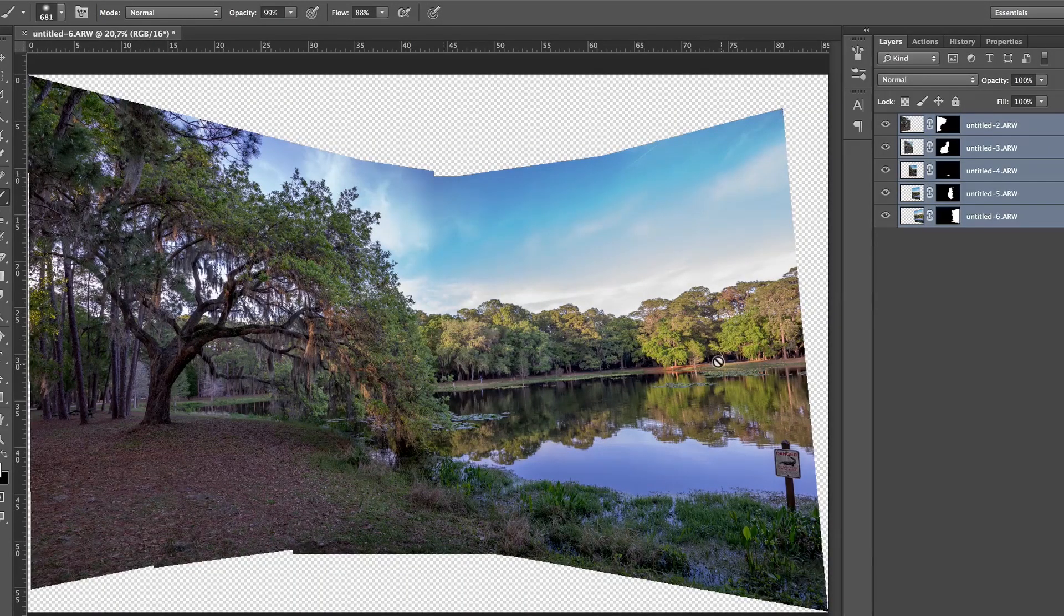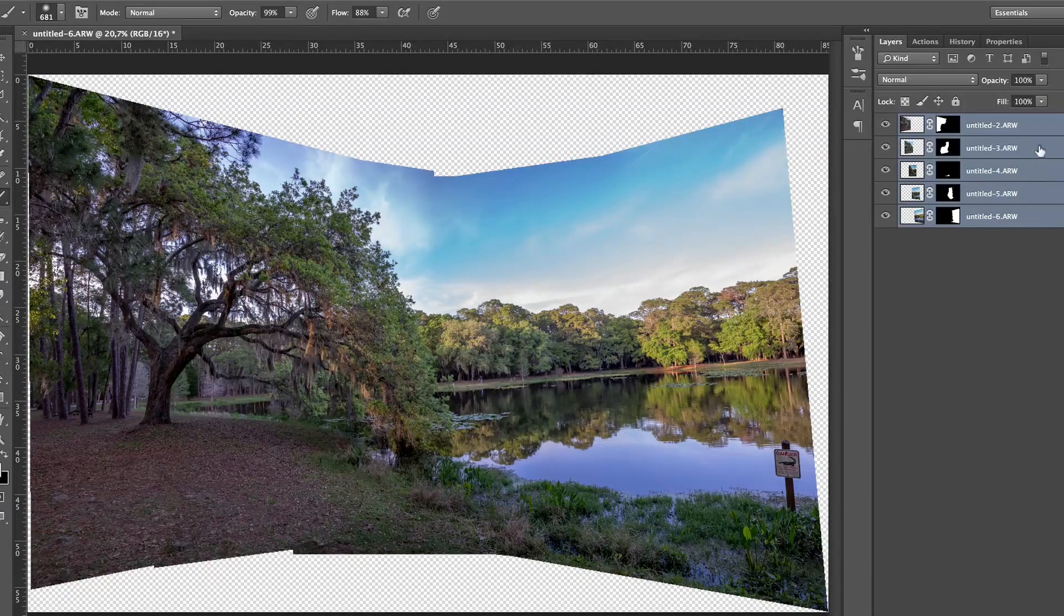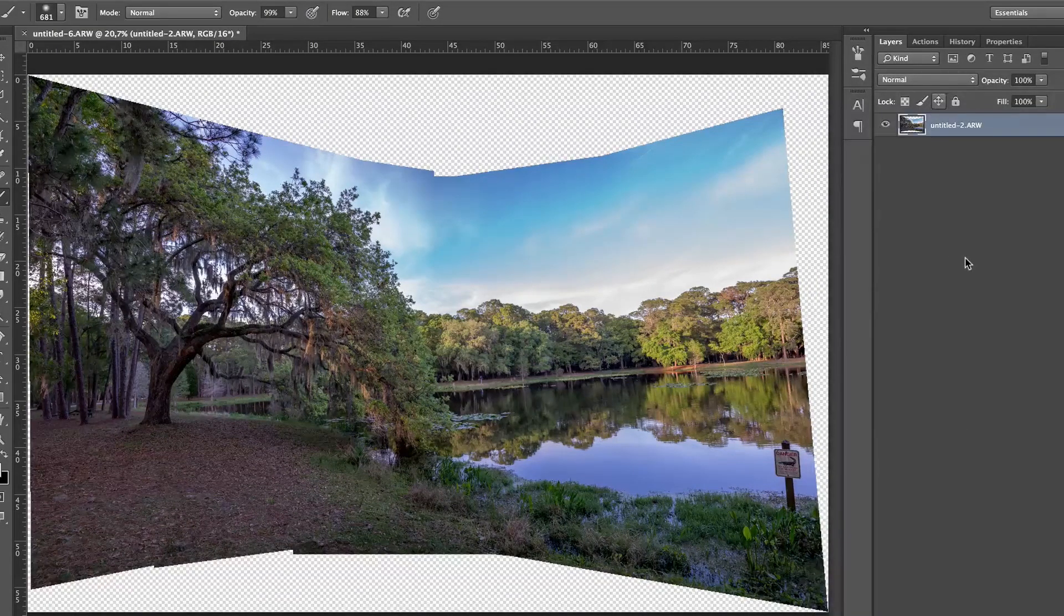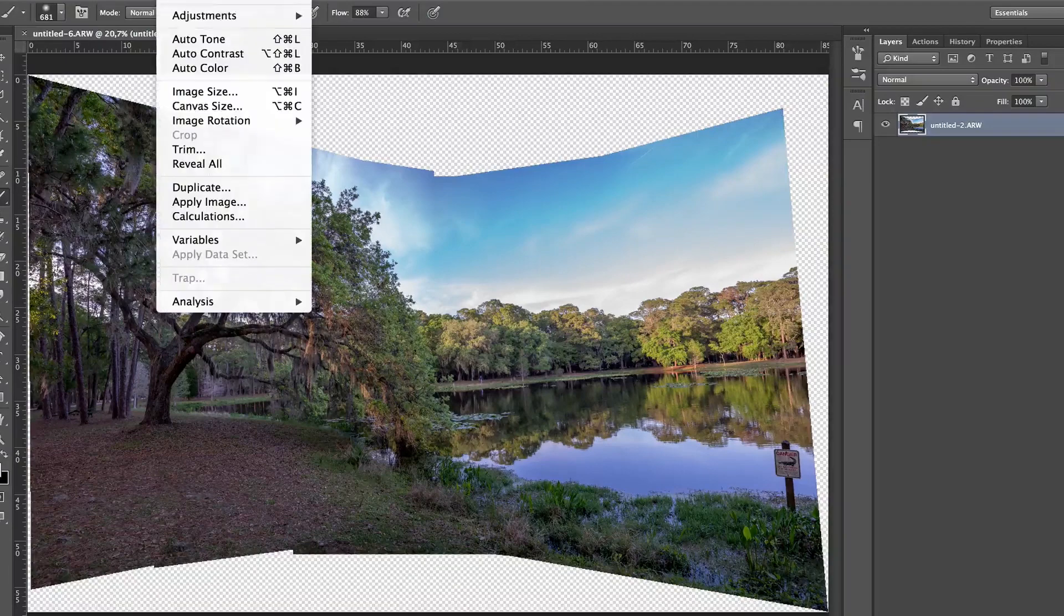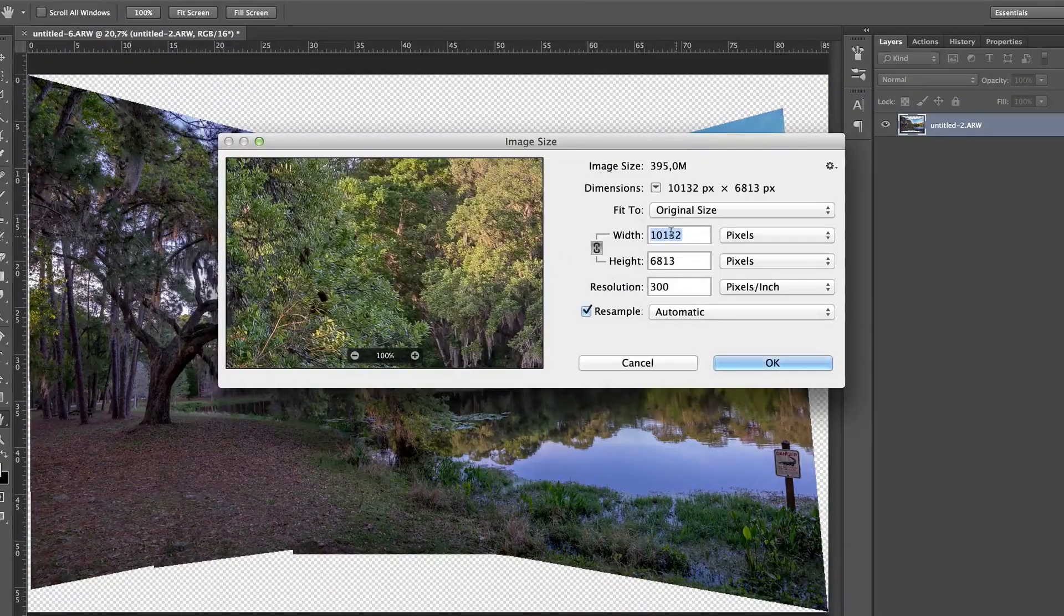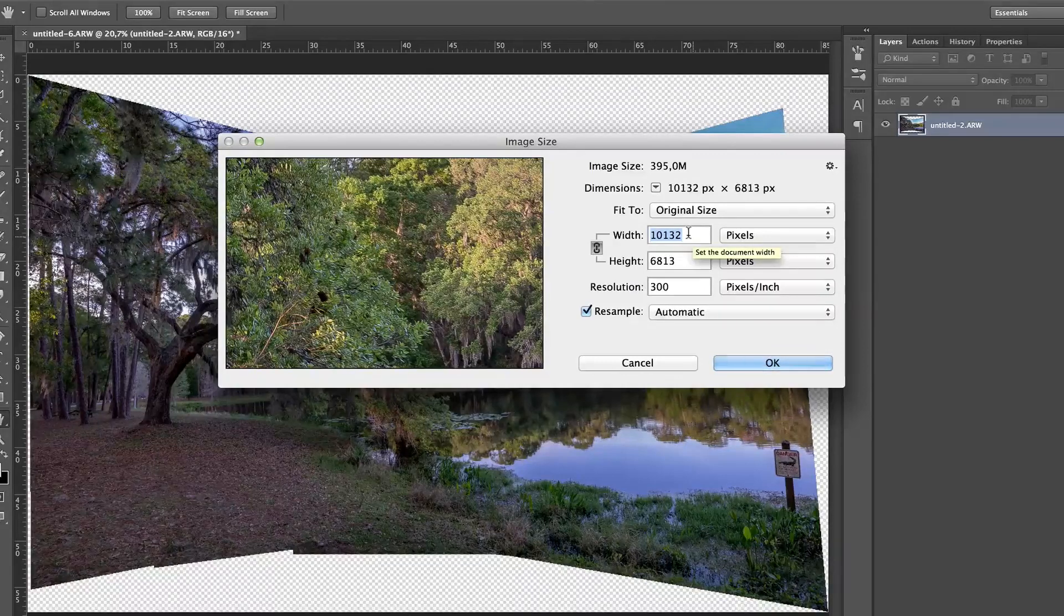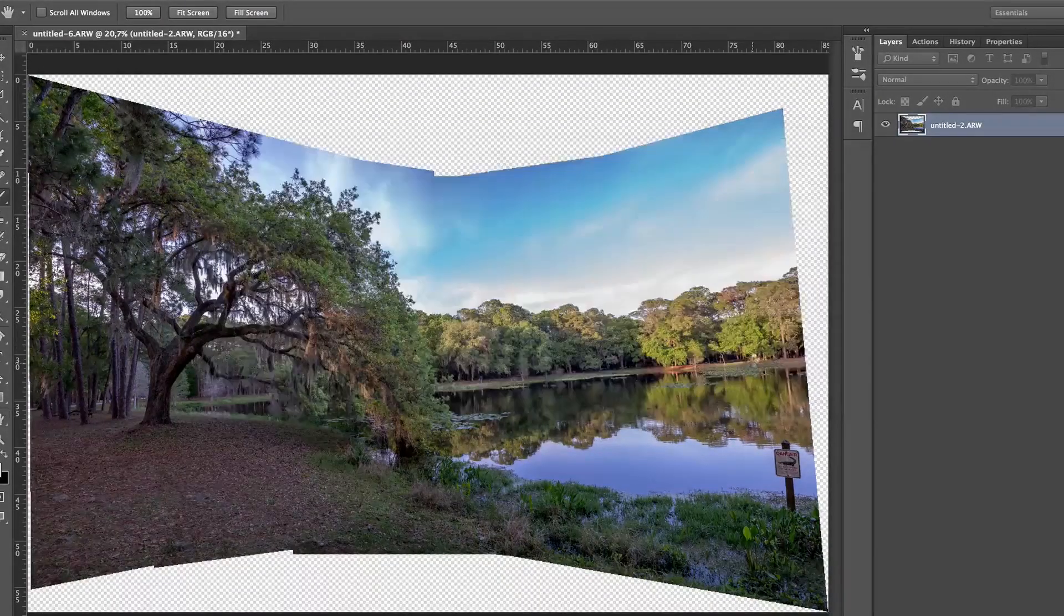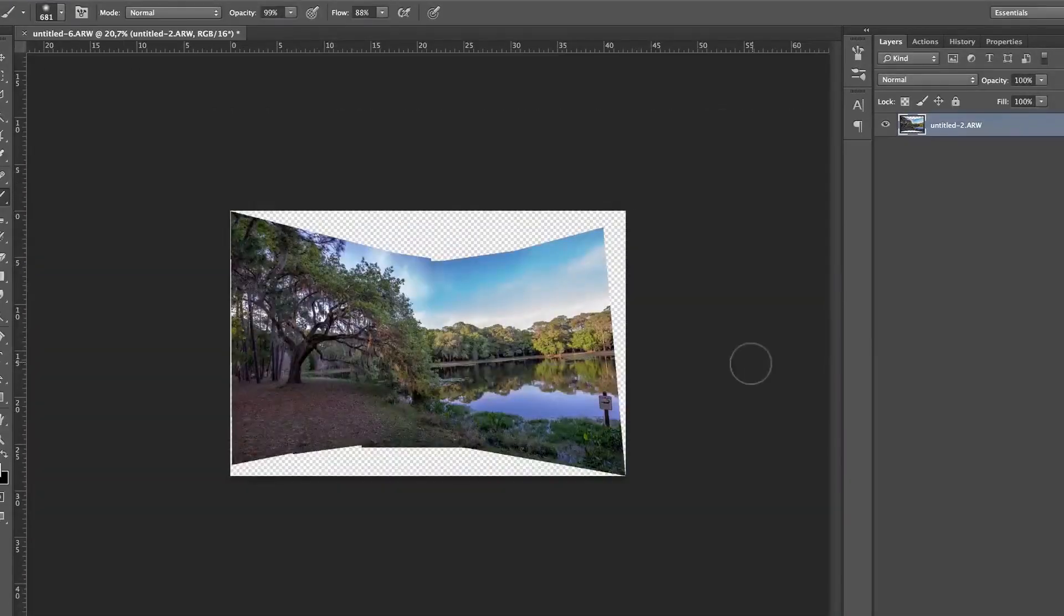So Photoshop did its magic. What I'm going to do now is press Command E or right click on the selected layers and click merge layer so that everything is merged. And before I do anything... Look, let me show you something. I'm going to go to image, image size. And the problem is that it's a 10,000 pixel wide image and I don't need so big. So I'm going to put it at 5,000.